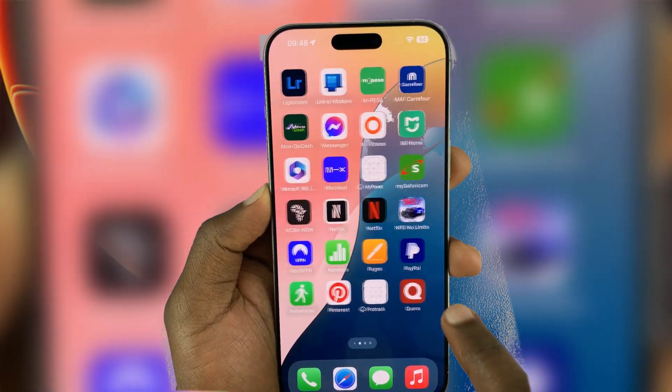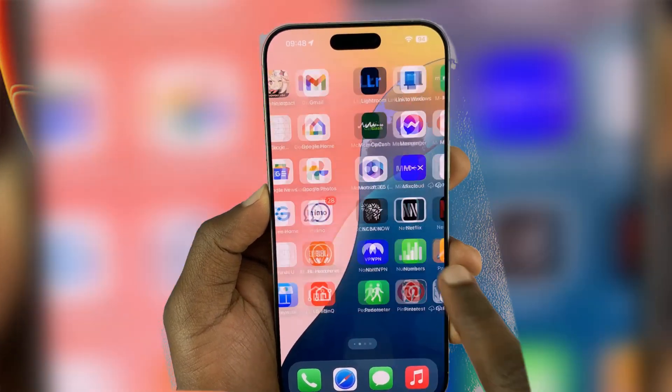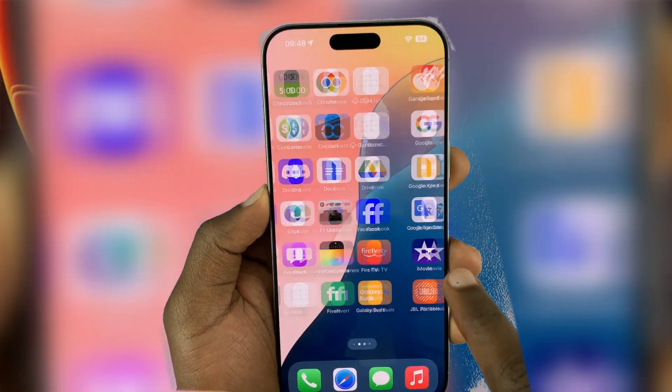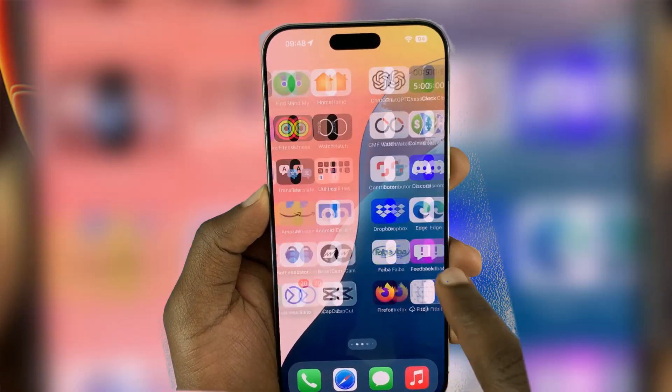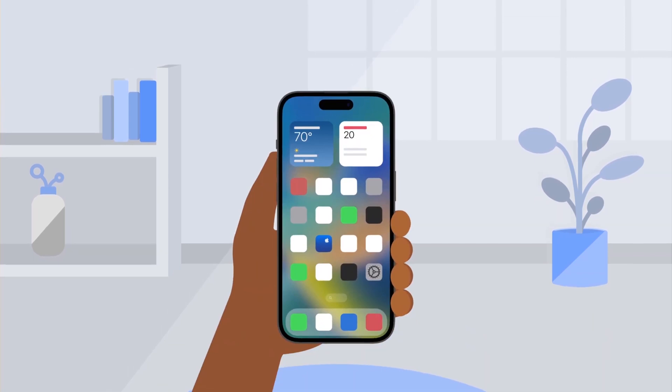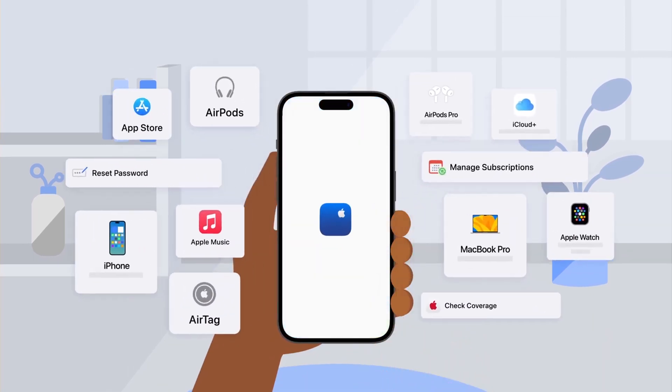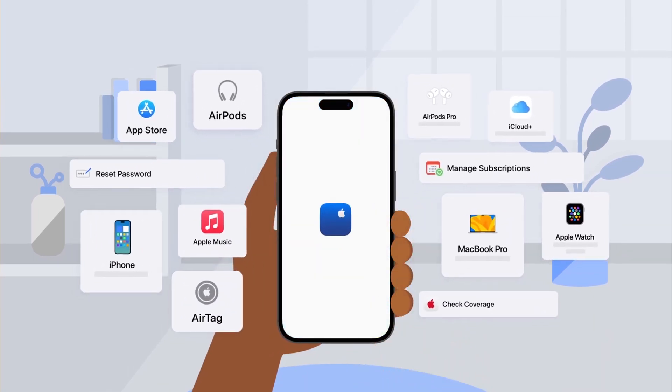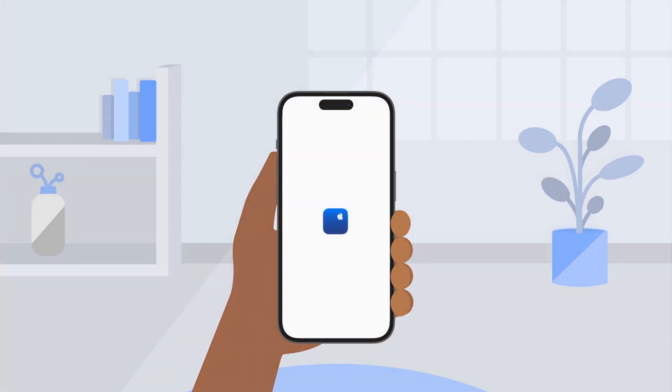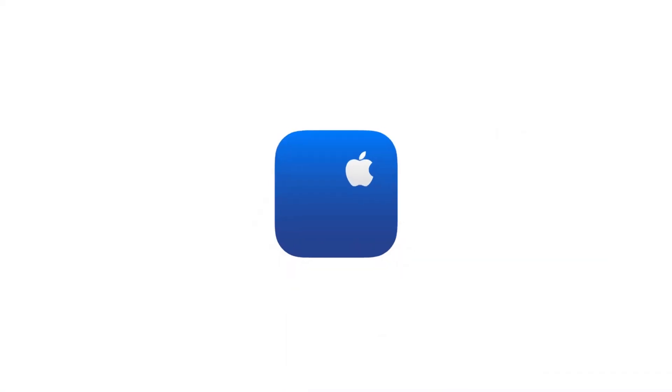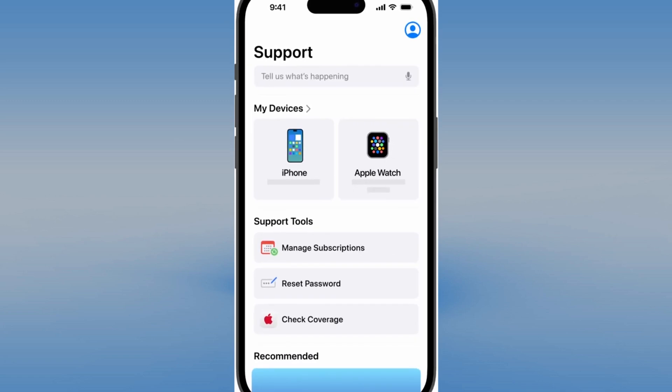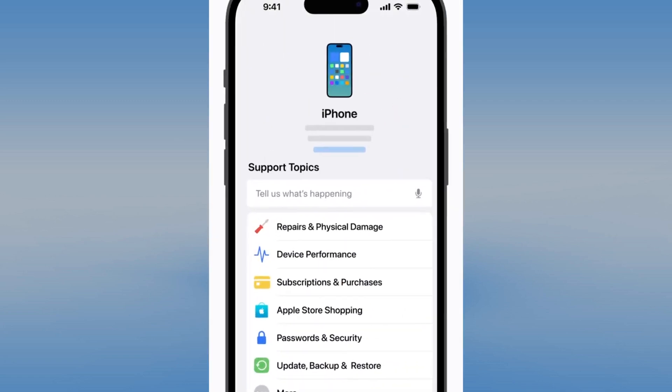In this short video, I'll show you how to contact Apple support via call or live chat to fix any issue, whether it's a broken iPhone or Mac screen, a billing error, or even a forgotten Apple ID. Stick around, this works every time.